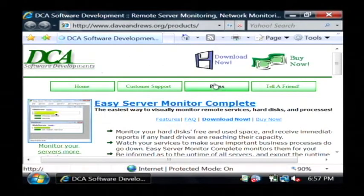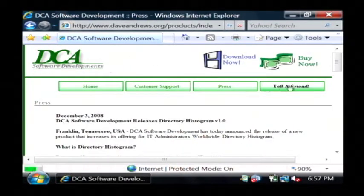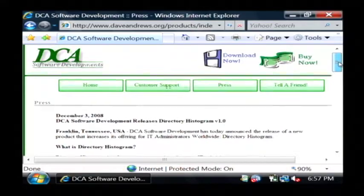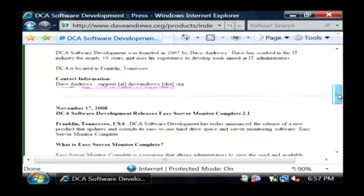You can tell that if I wanted to go to my press page, I'll just click on press which pulls up all of my press releases.